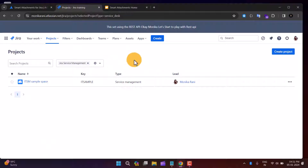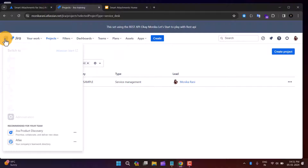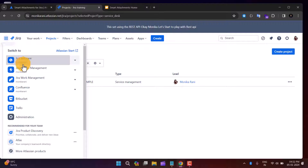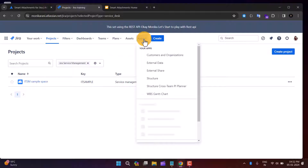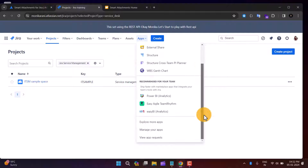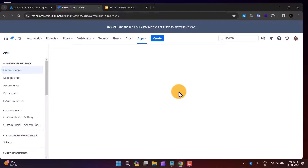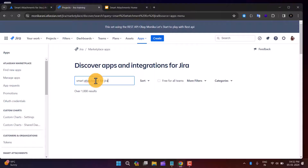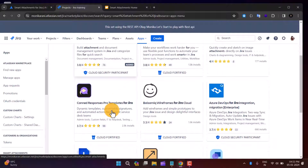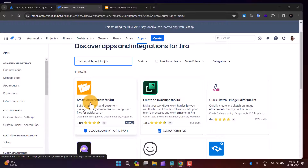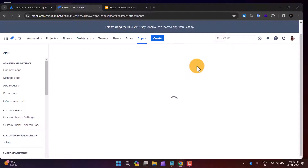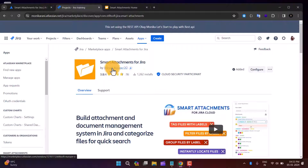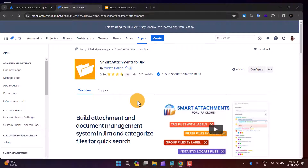This is my Jira instance. You can go and install this app in Jira Service Management. Go to Apps and then click on Explore More Apps. Search for Smart Attachment for Jira and hit Enter. You'll find this app as the first result. It is developed by a company called Stiltsoft — you can verify the vendor name when you click on it.